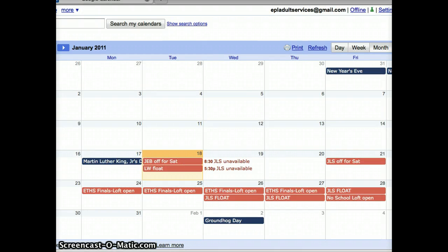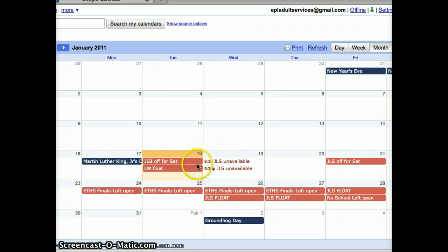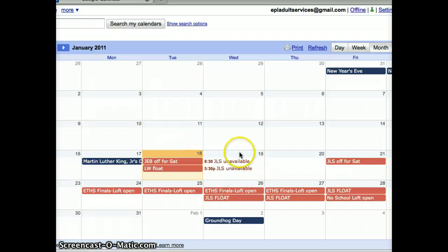I think most of us will encounter two different types of scheduling conflicts: something that affects the whole day, like a vacation or a float day, and something that affects a partial day, such as a meeting or outside event.